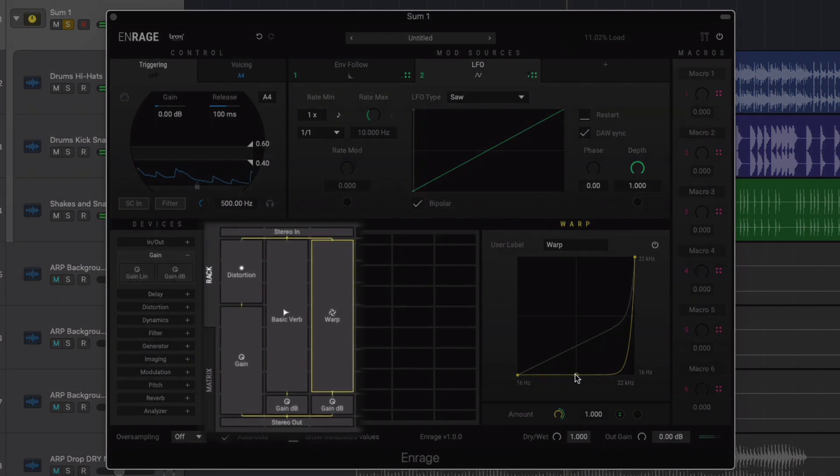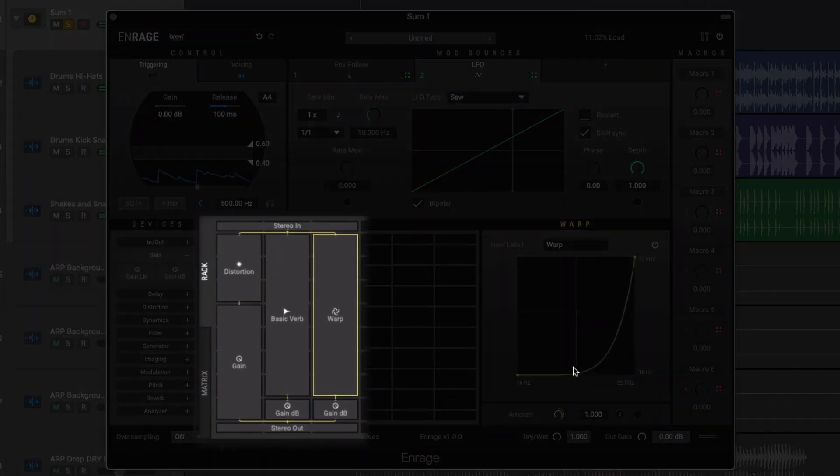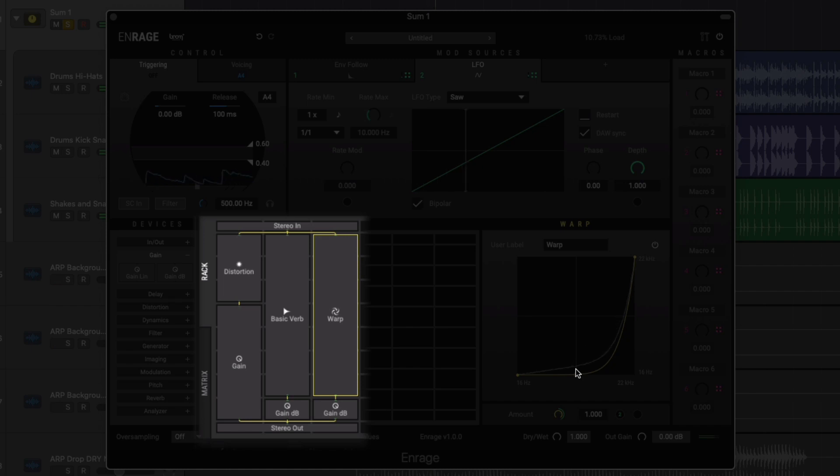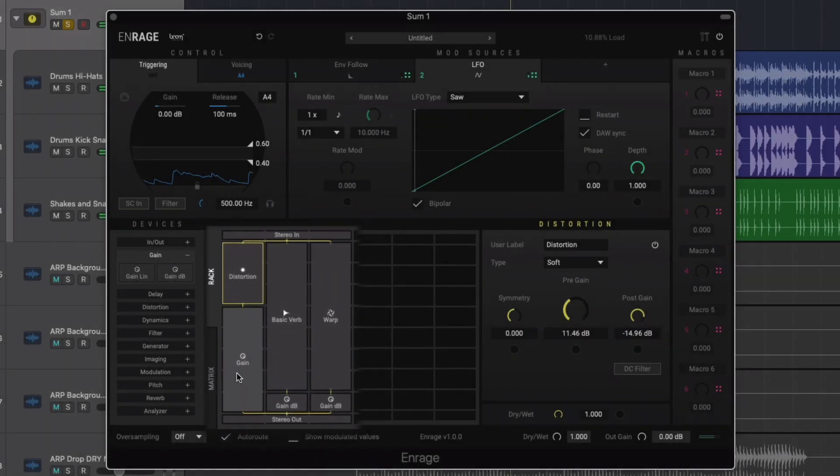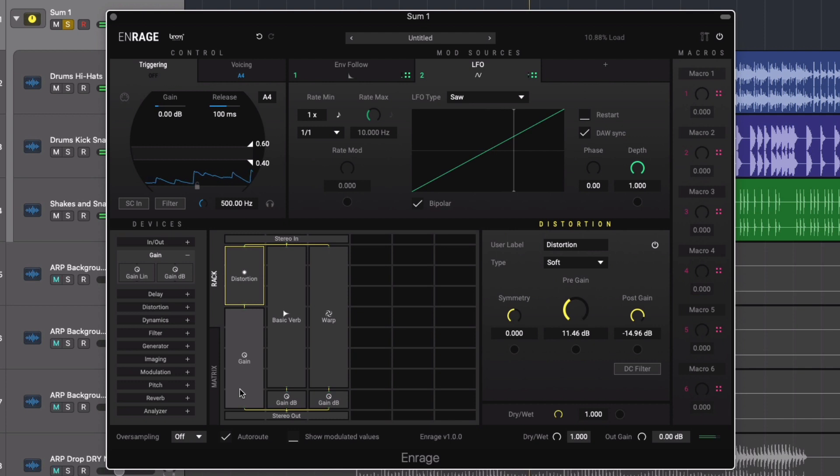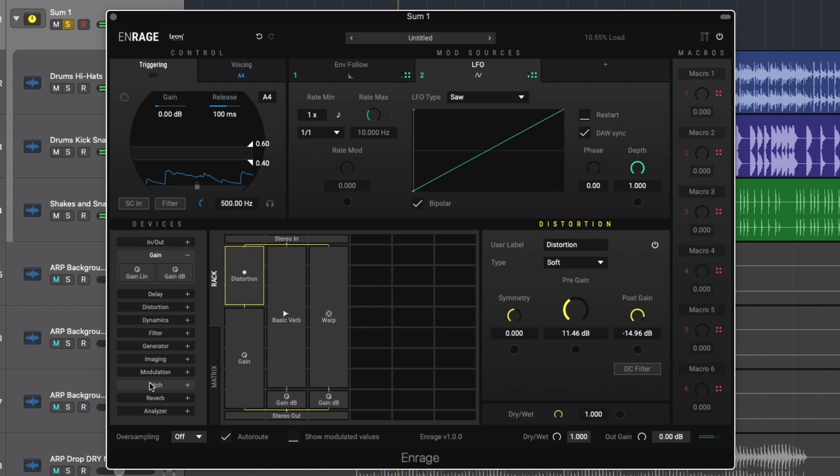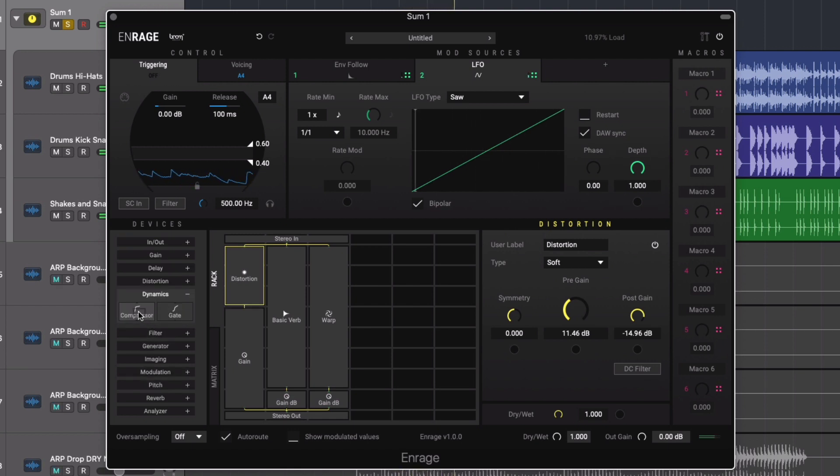So far all of our effects have been applied in parallel with our own independent gain controls. However we could sum all three effects through a series of plugins now if we wish. To demonstrate this we can feed all three effects through a compressor device to control dynamics.